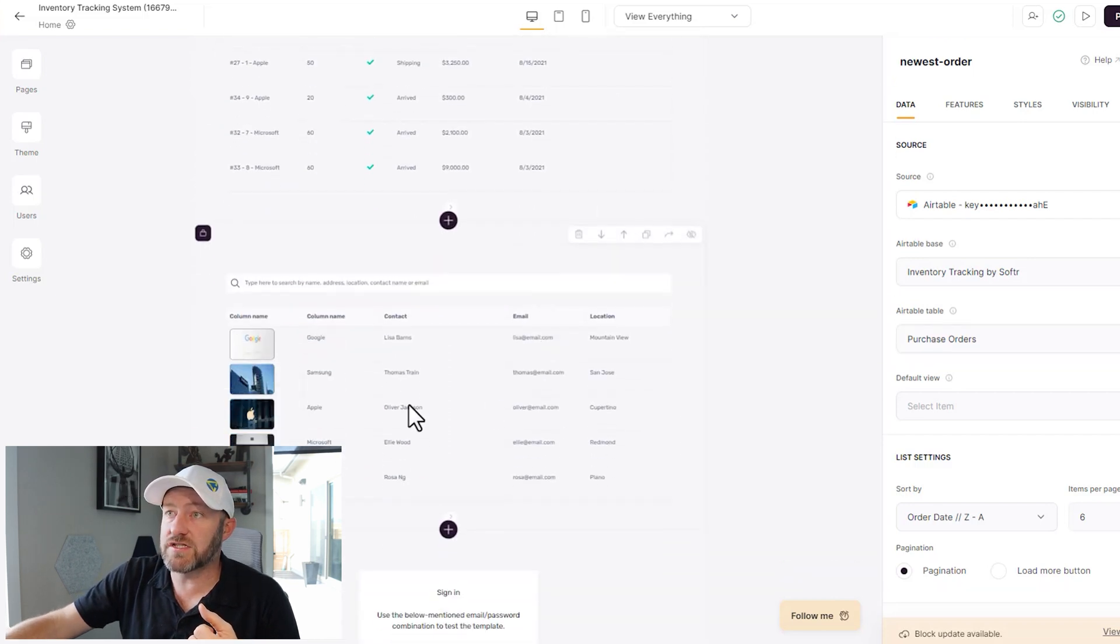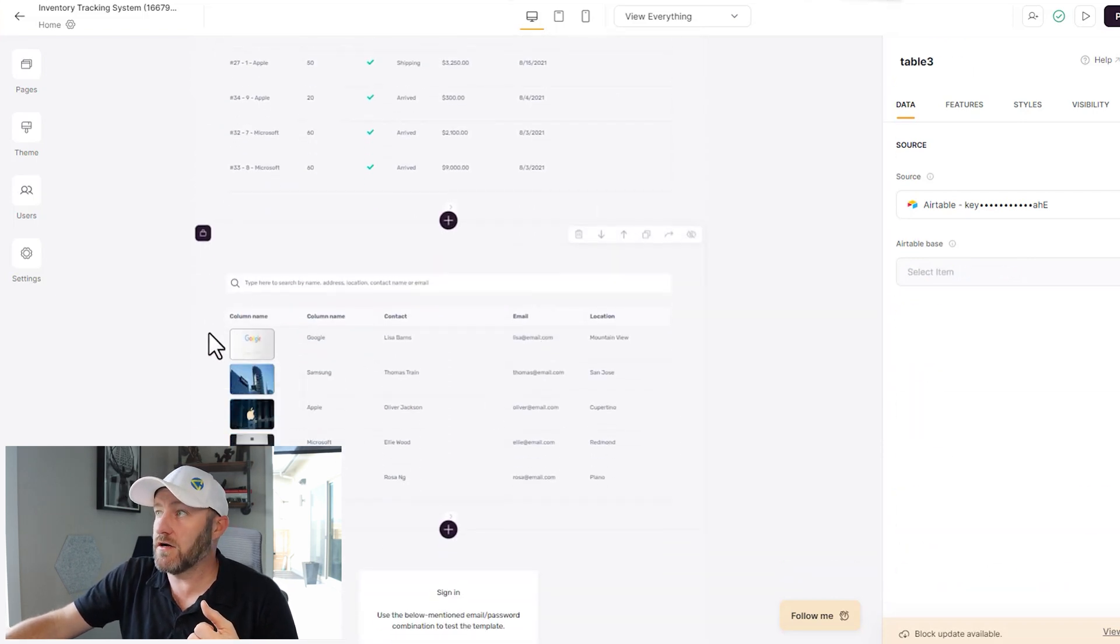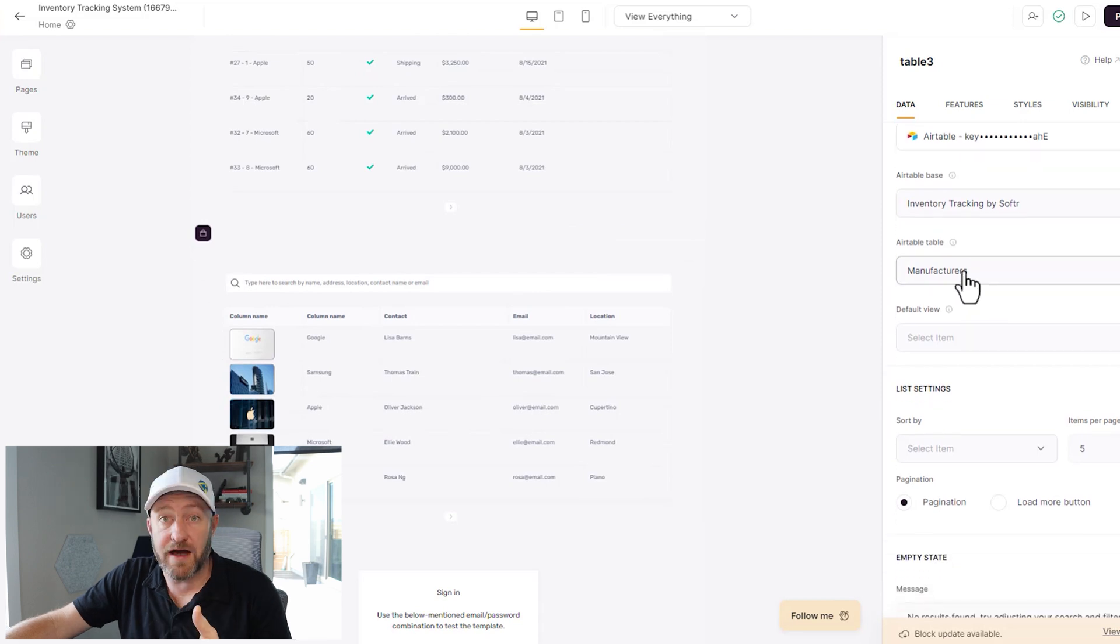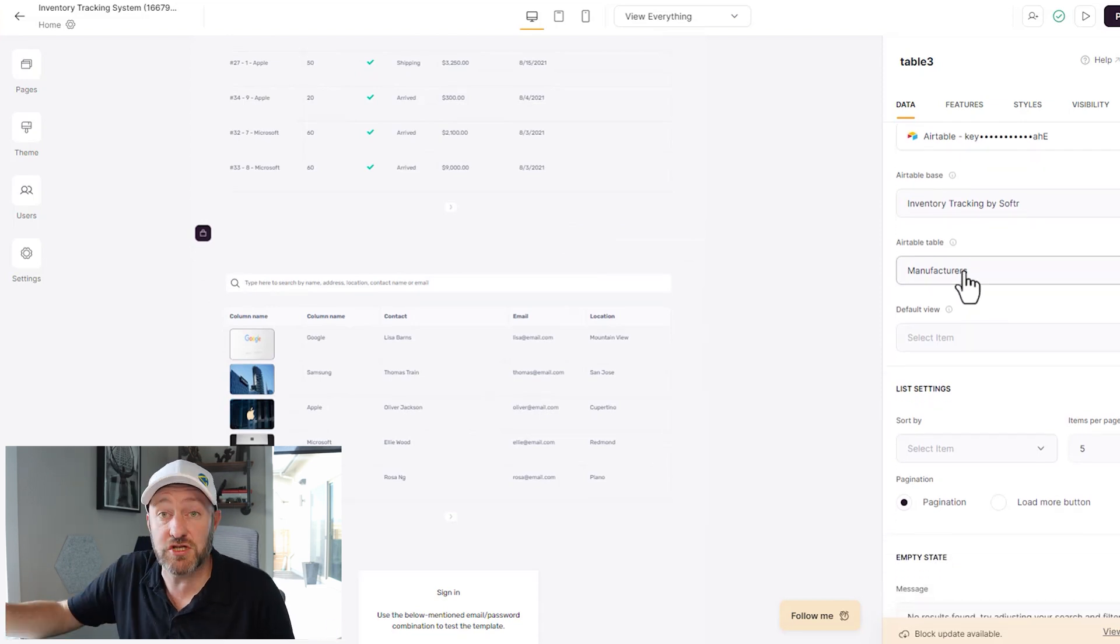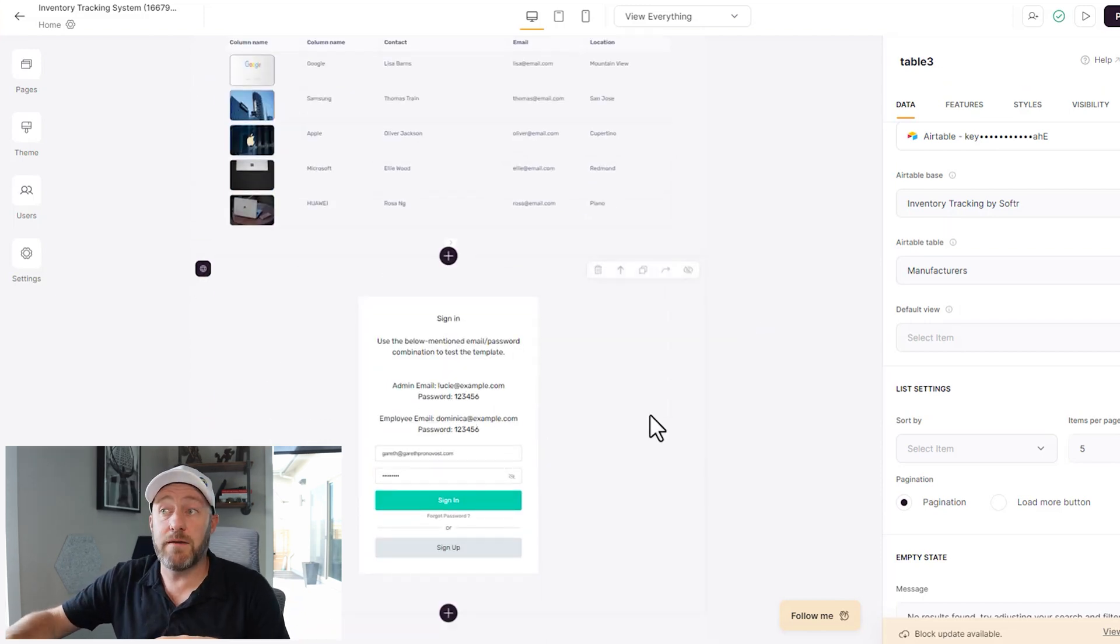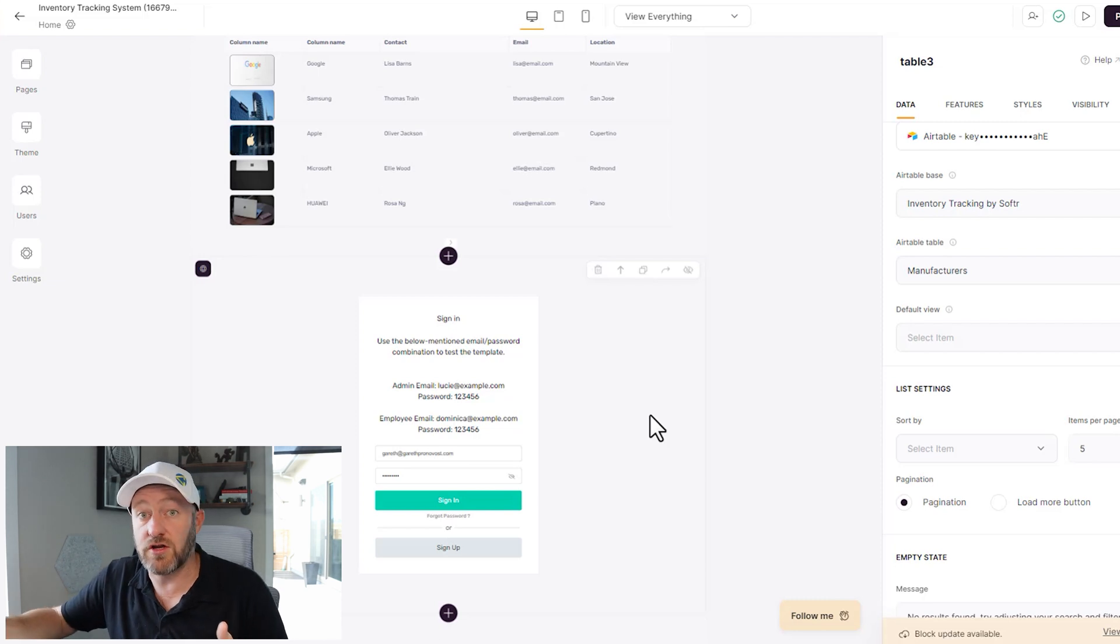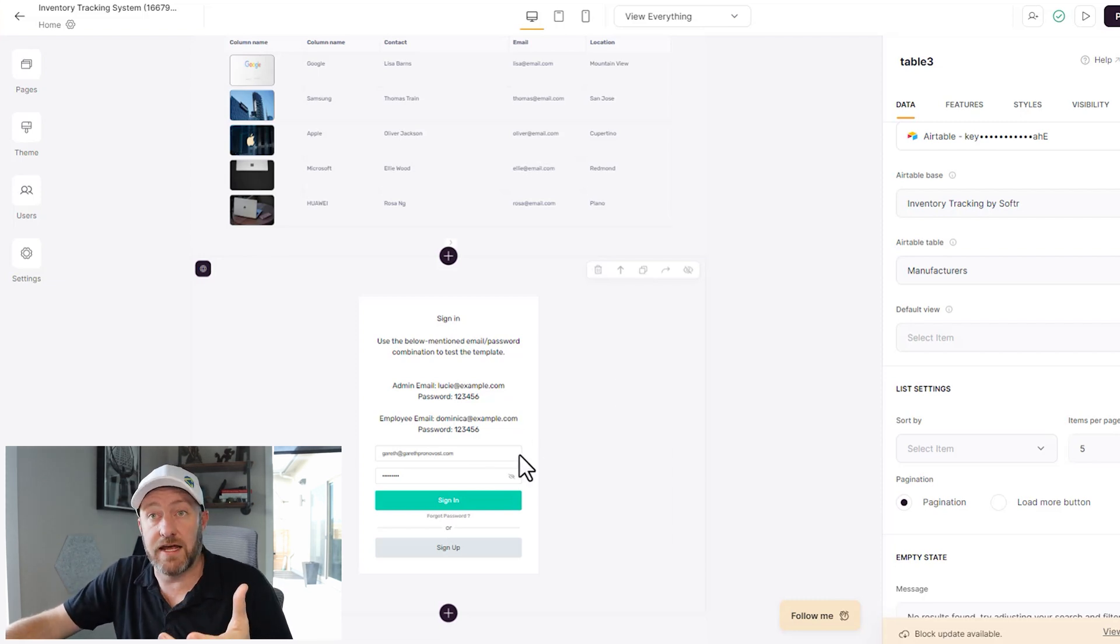So on the homepage, we're looking at our inventory as well as purchase orders. And if we scroll down just a little bit more, this block here is going to give us access to the manufacturers. So it's like we have access to pretty much everything in our base. And then lastly, a sign in page, presumably for anybody who's not already signed into the app. Of course, they could then access this and sign in.